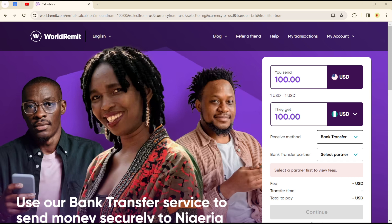Hello guys, welcome to another tutorial. Today I'll be showing you how you can track your transfers on the WorldRemit application. You need to have created an account with WorldRemit and also verified your account on WorldRemit in order to track your transfers on the application.